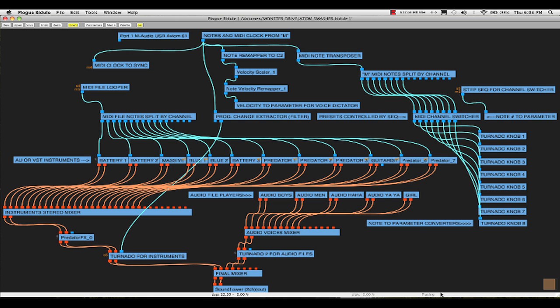To get around that, I decided to make my piece in Logic and save it as a MIDI file. I could then load the MIDI file in Plogue Bidule, and I could have the clock from M driving the synchronization of the MIDI file. And I'm going to show you how to do that.